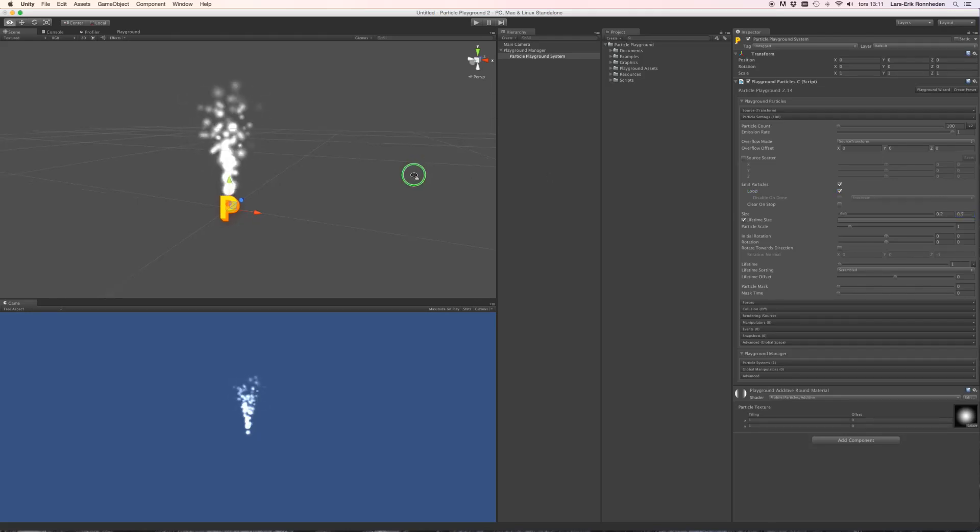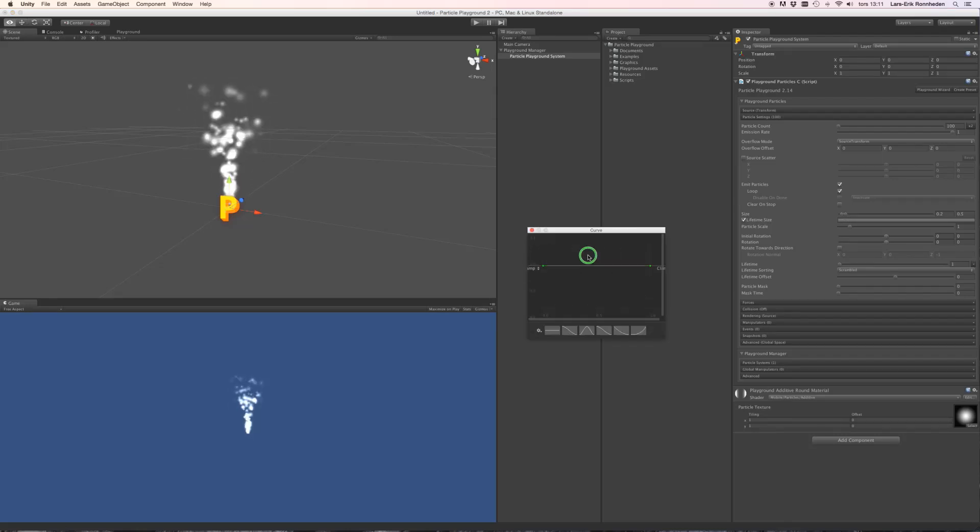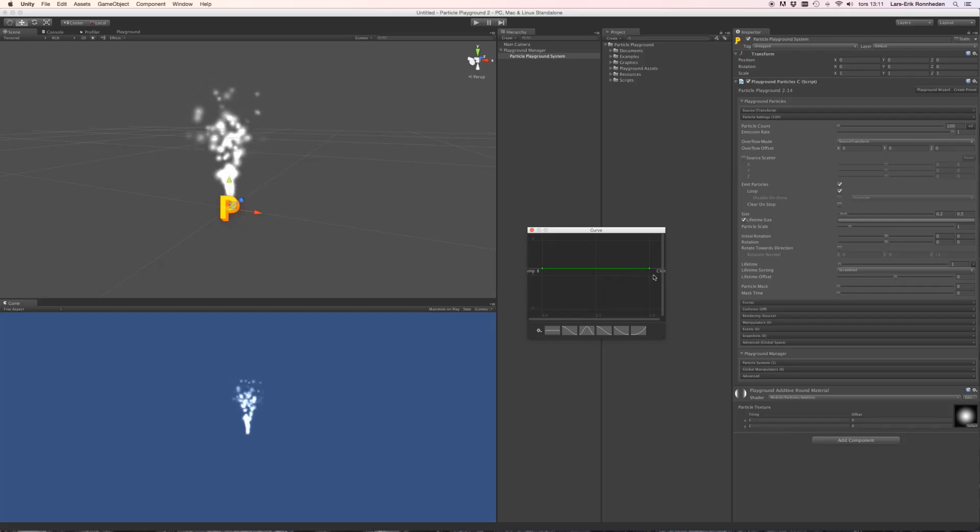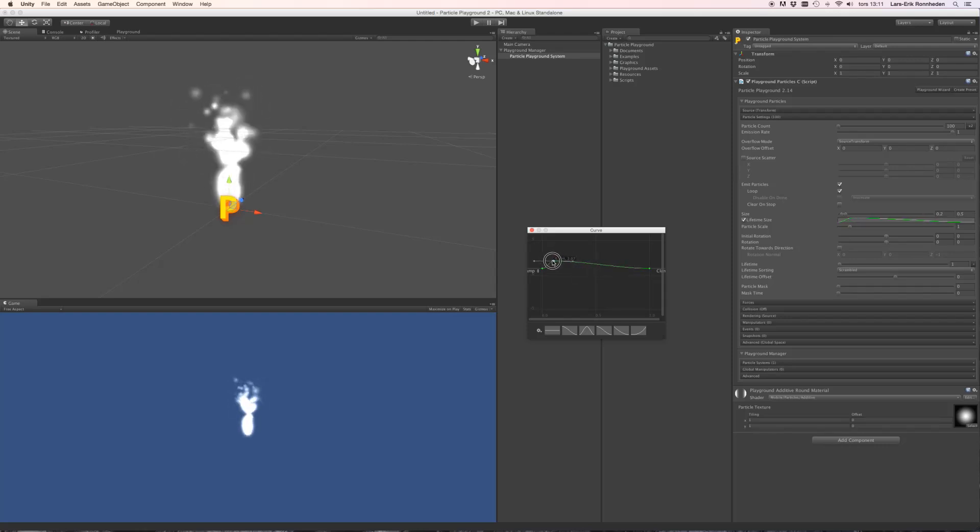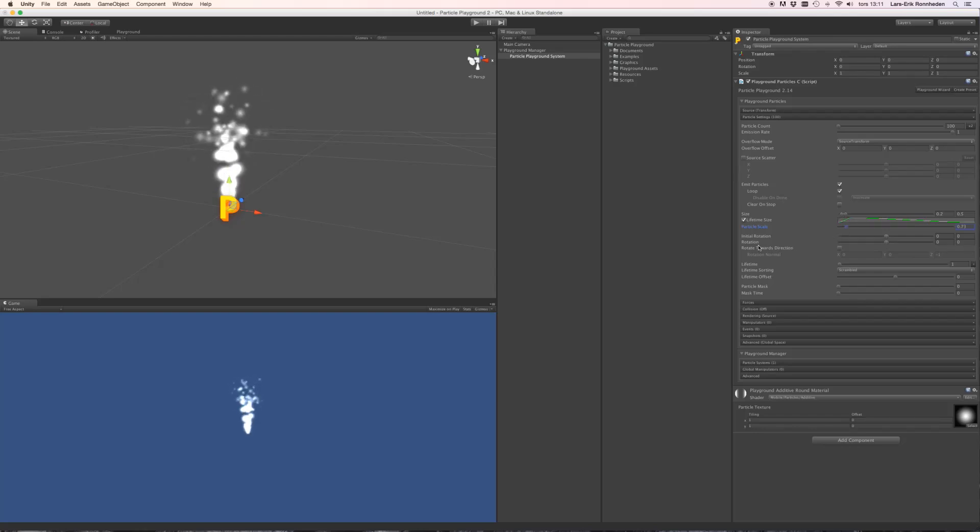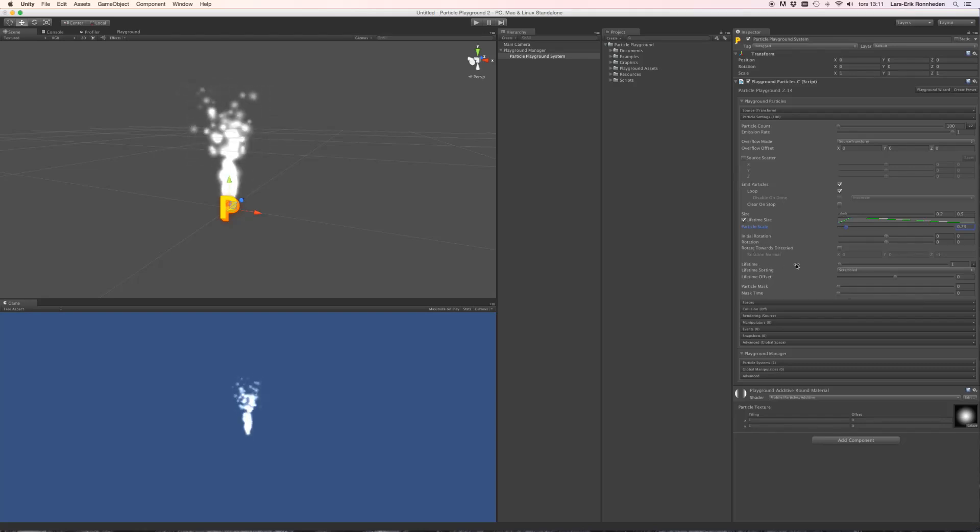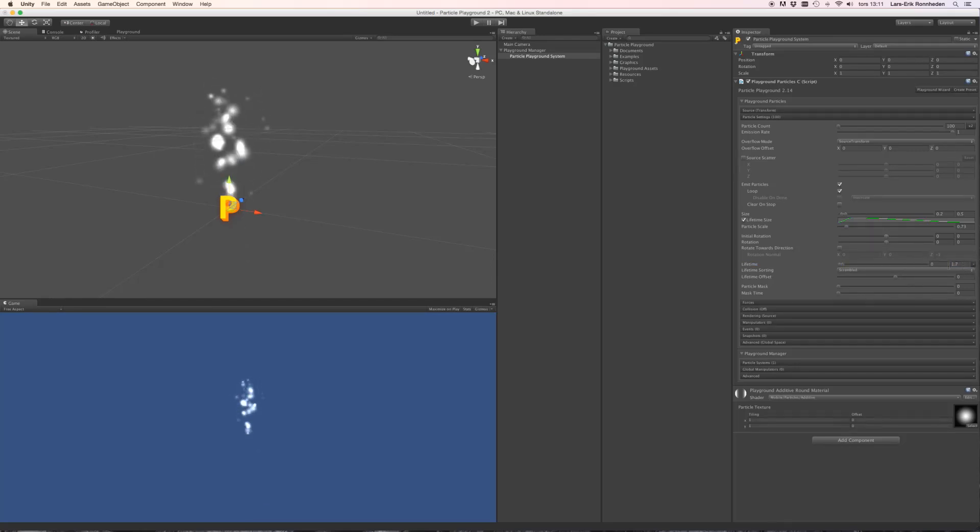You also find size controls, where you can specify minimum to maximum size, and the size over lifetime, which is specified by a normalized animation curve where 1 on the x-axis means full lifetime. And you can also scale the overall size effect. You'll also find initial rotation and rotation over lifetime, and the lifetime itself.